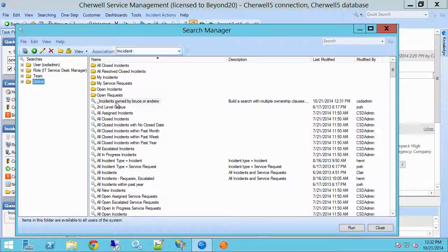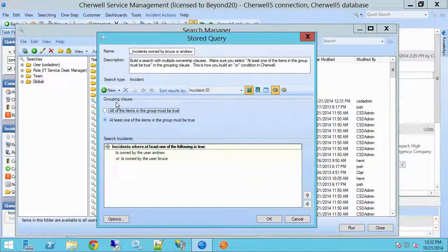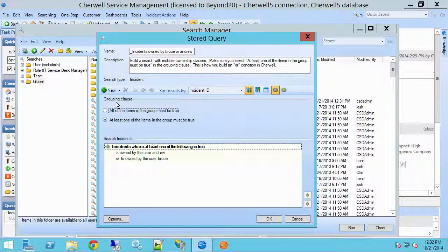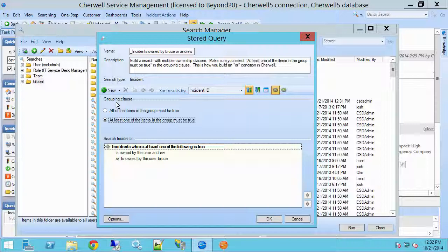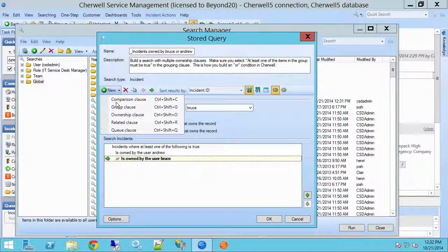I'm going to go into my Search Manager and open up my search. So here we have incidents where at least one of the following is true — that's our grouping clause. That's our OR, that's our AND, and we want our OR. All we need to do is add additional clauses to this. I can add as many clauses as I want and they can be of different types.